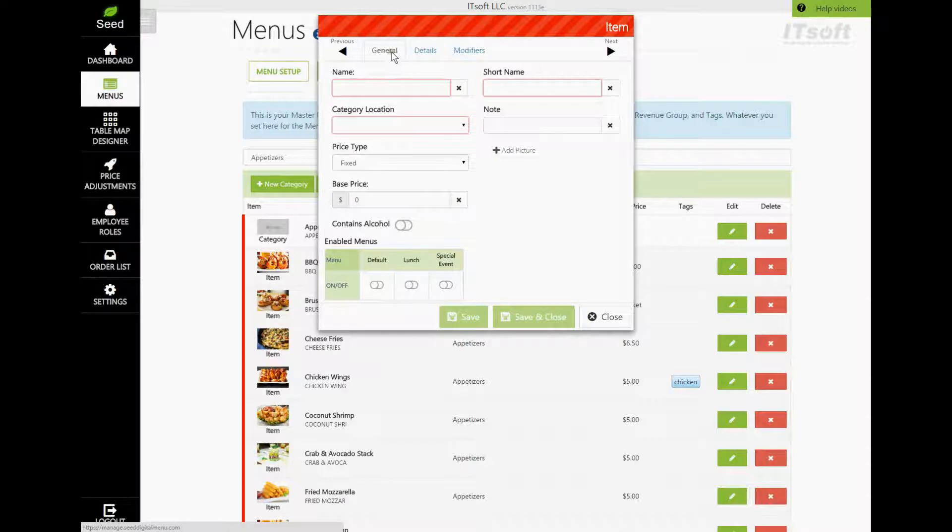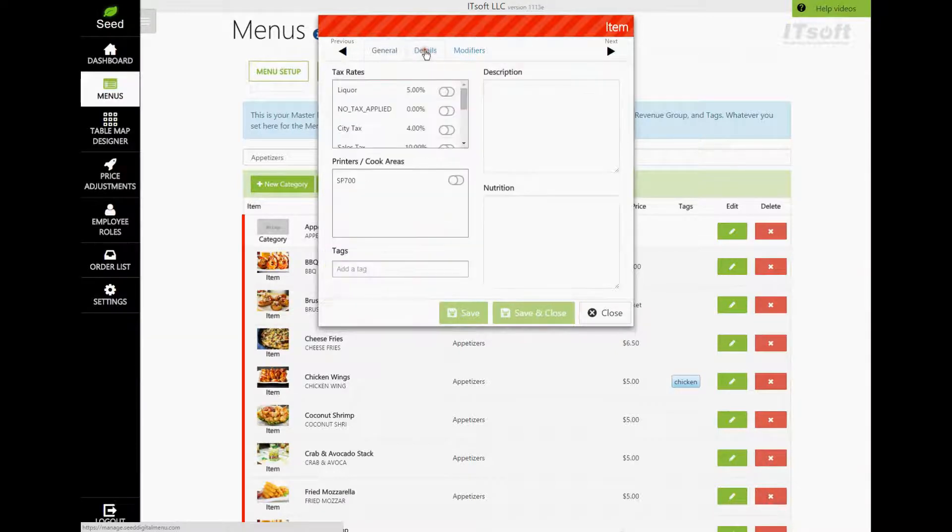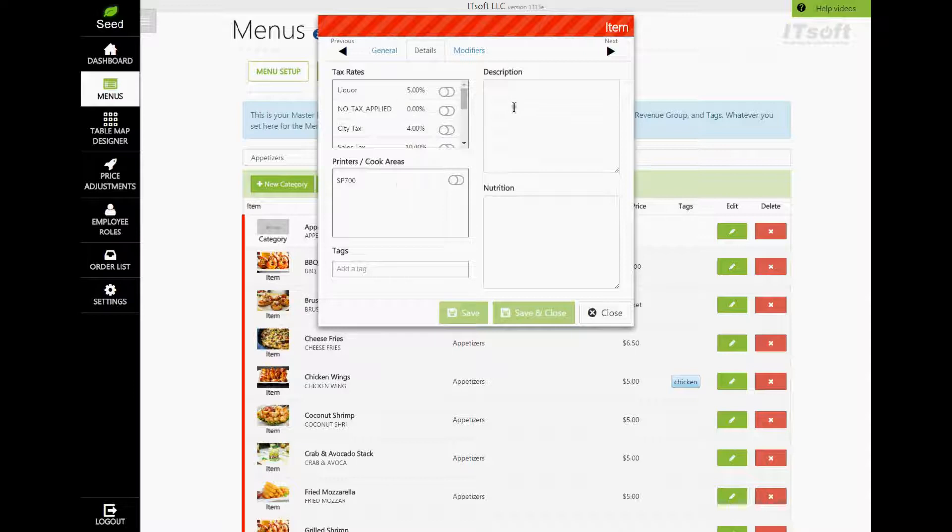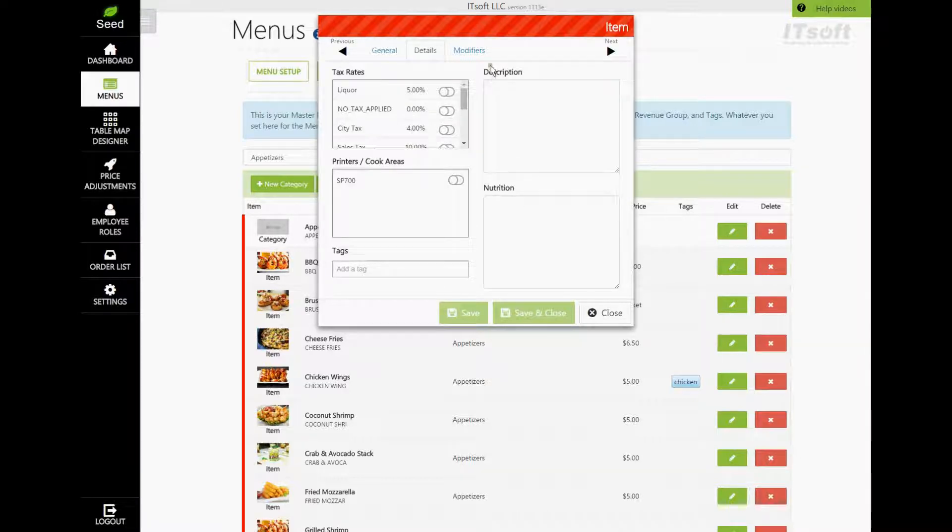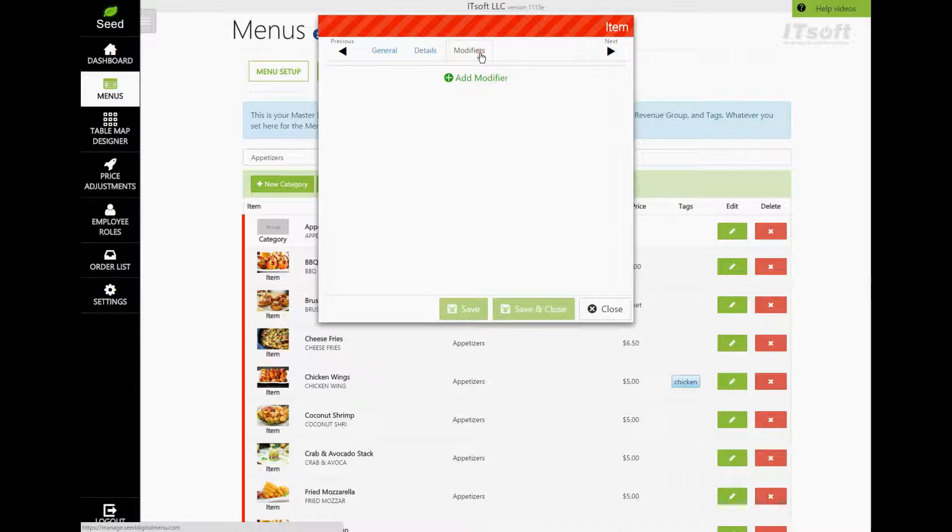The Details tab is where you can assign our tax rate, choose our printers, and add our item description and nutritional values. Our final tab is Modifiers. Here is where we can add and edit modifiers for this item.